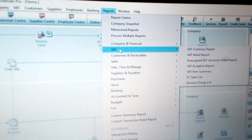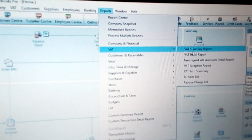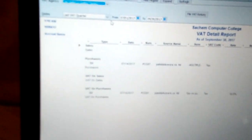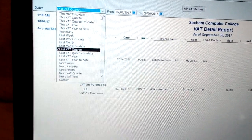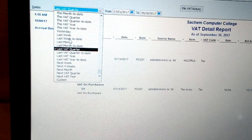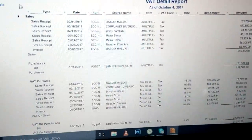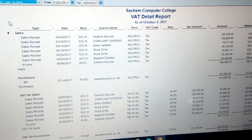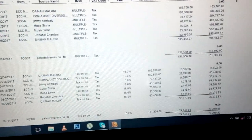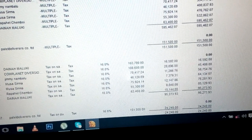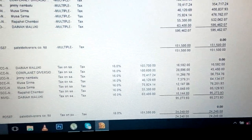You can view various reports, for example the VAT and the VAT detailed report. As per this quarter, the VAT detailed report shows that as per the year, the amount to be paid is 24,240.